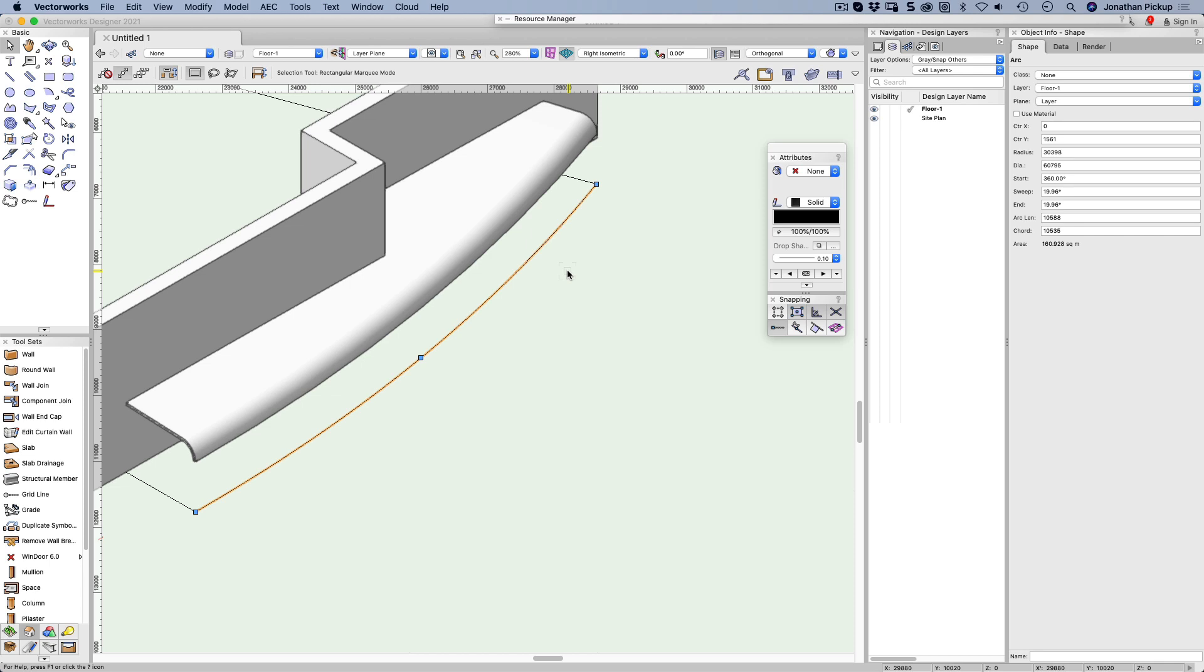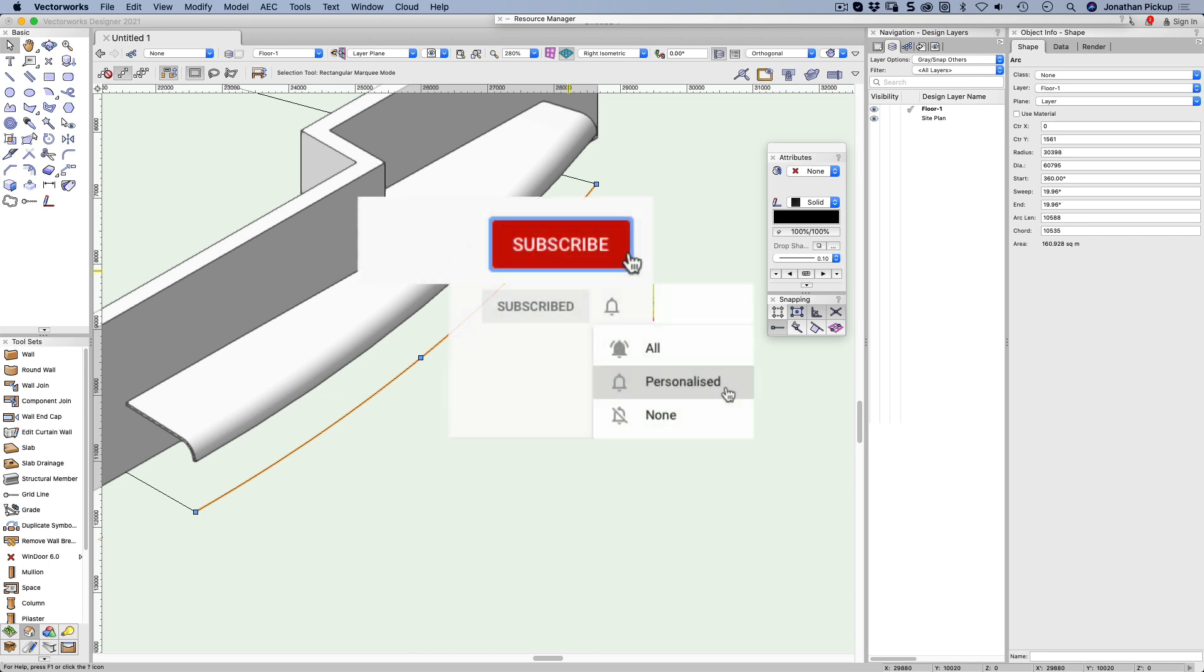Thanks for getting to this part of the movie. If you haven't done it already, how about you hit the subscribe button for me, and hit on the bell so you get notifications when I've updated a new movie.